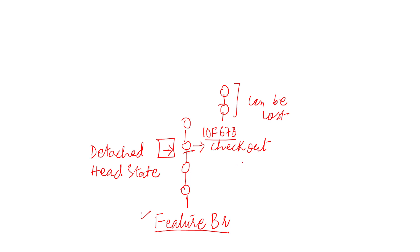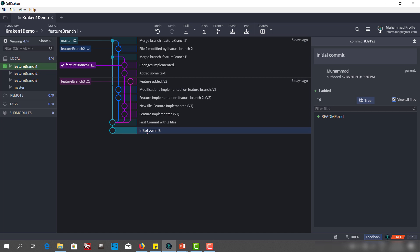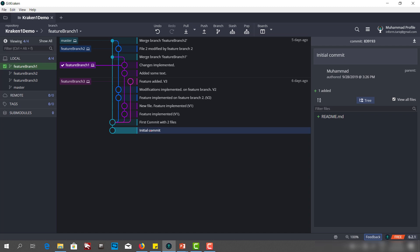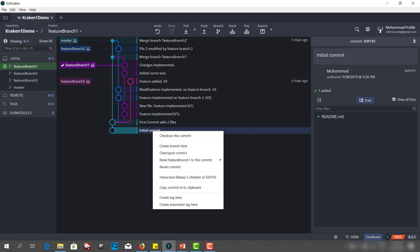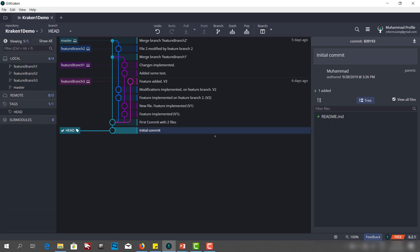Now let's see using GitKraken how we can produce this case — let's create a detached head state and then see what the problem is. We have different commits here. I'll check out this earlier commit which only has one file. I'll right-click and say 'Check out this commit.' As you can see, my HEAD pointer is now pointing to that commit.